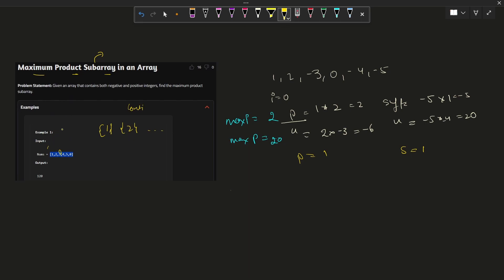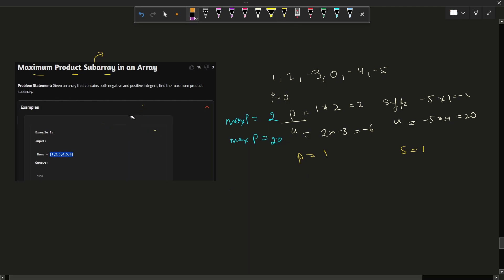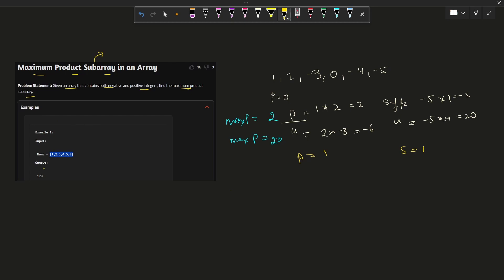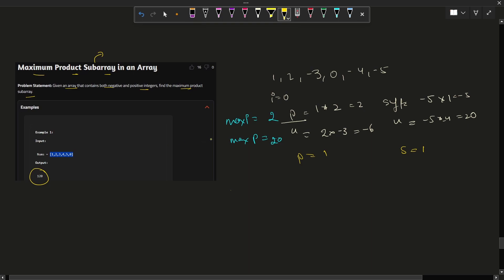Valid subarrays include things like 1,2 or 2,3,4,5 and so on. Now the question asks: given an array containing negative and positive integers, find the maximum product subarray. As you can see, the output is 120. We don't need to return the subarray itself — we just need to return the maximum product value we can attain from any subarray.